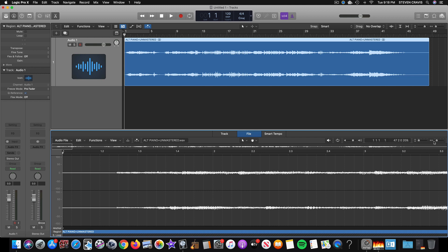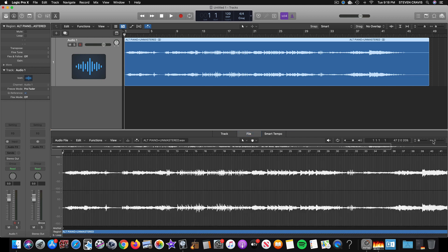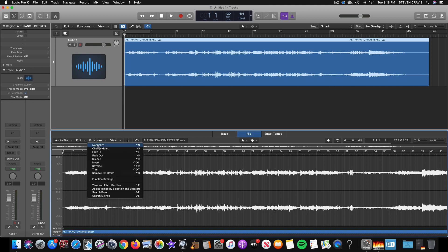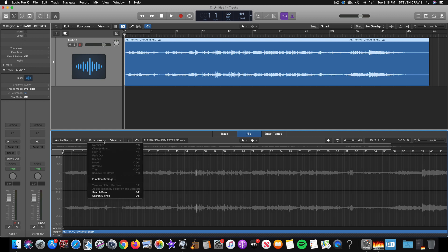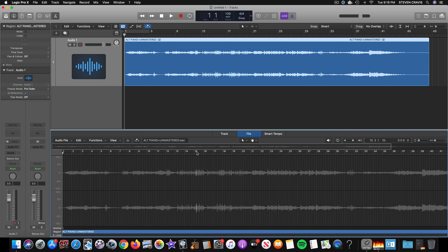So I go to Functions, Search Peak, and the peak of the whole tune, meaning the highest peak, is right around 15, just after 15.